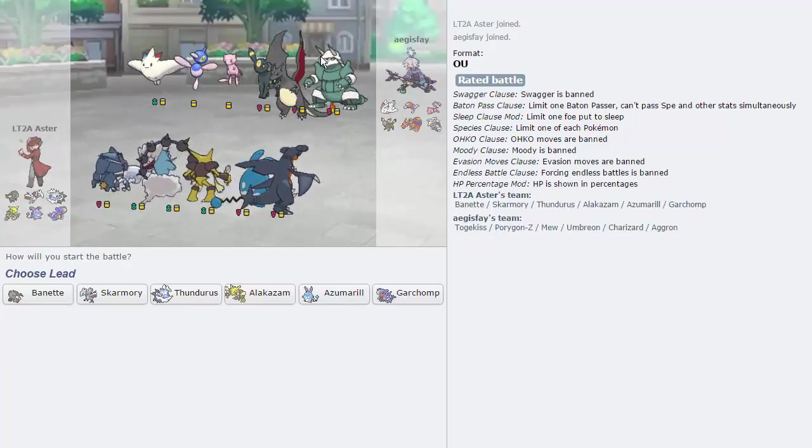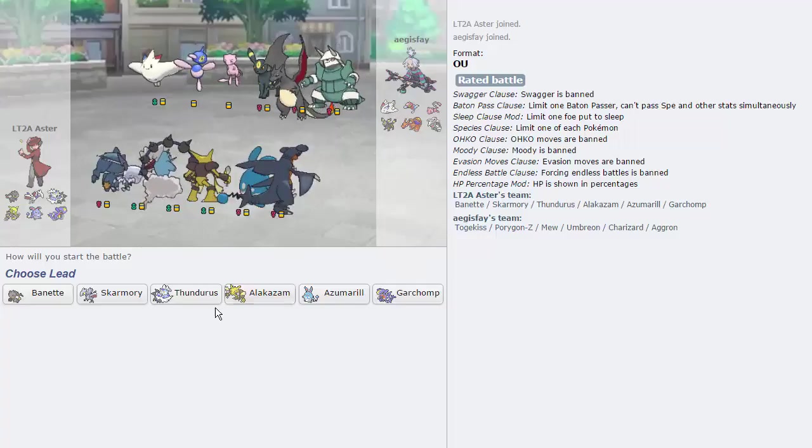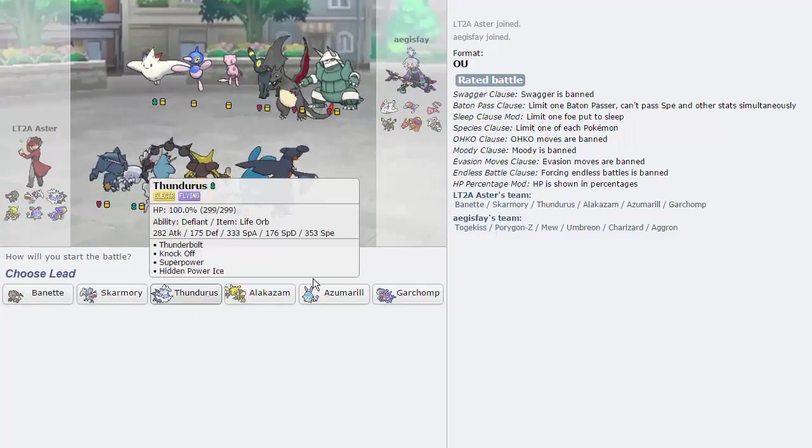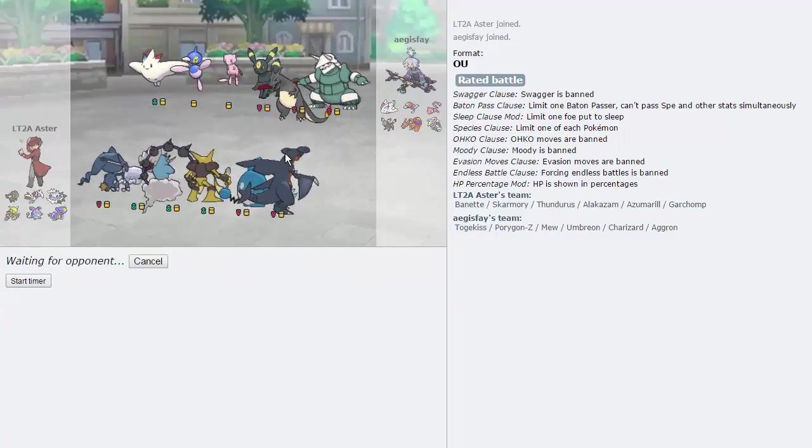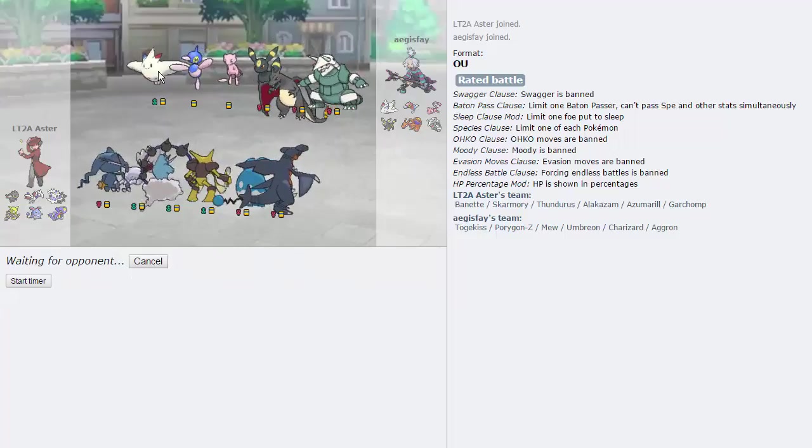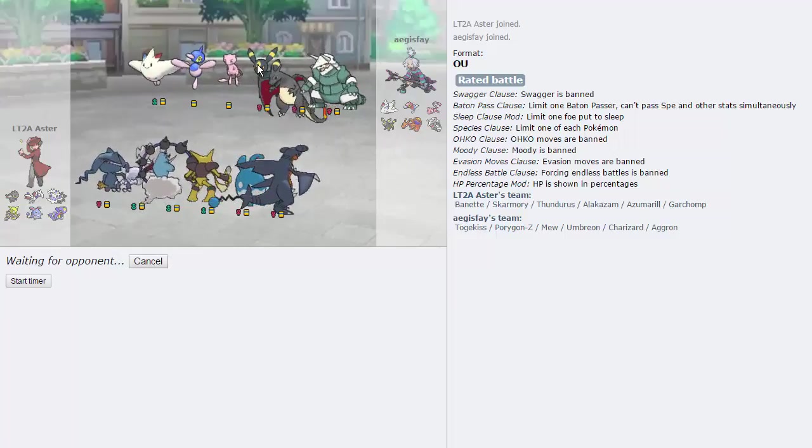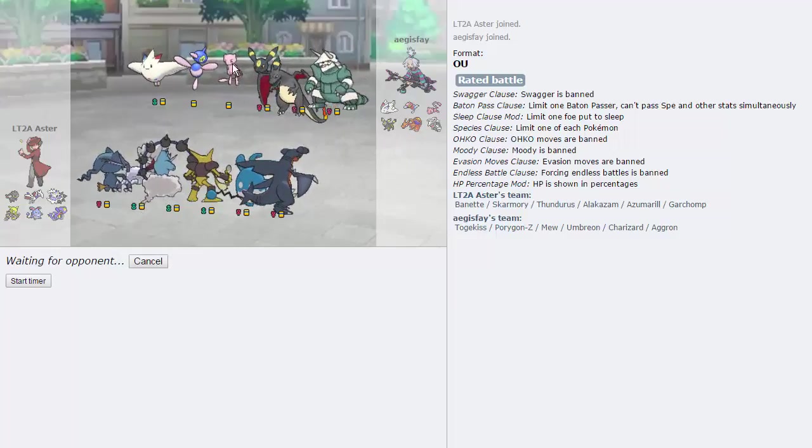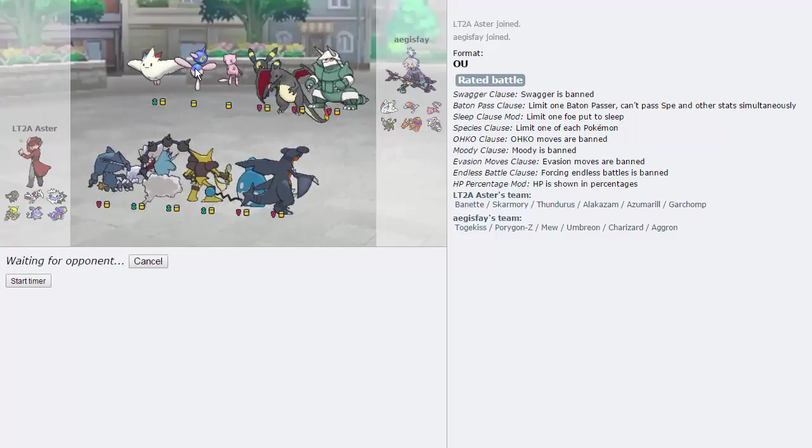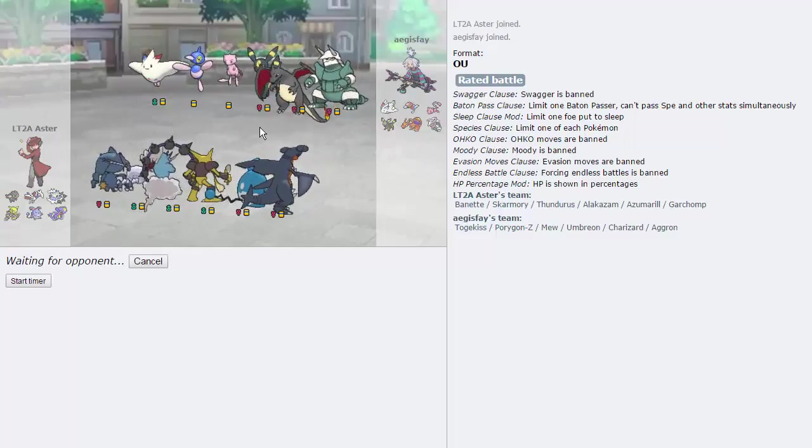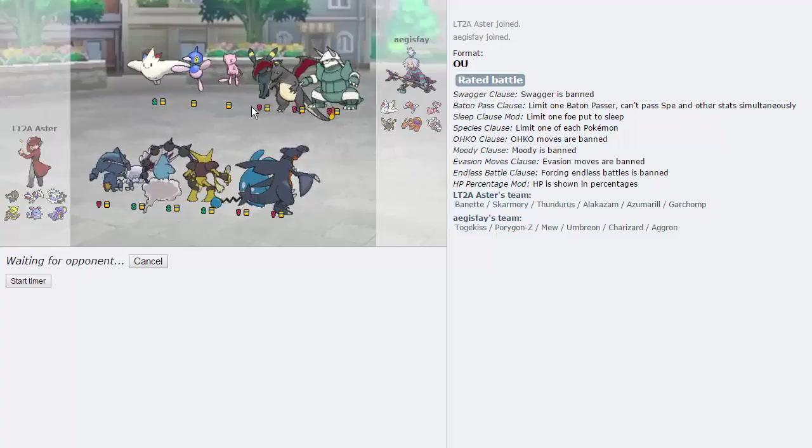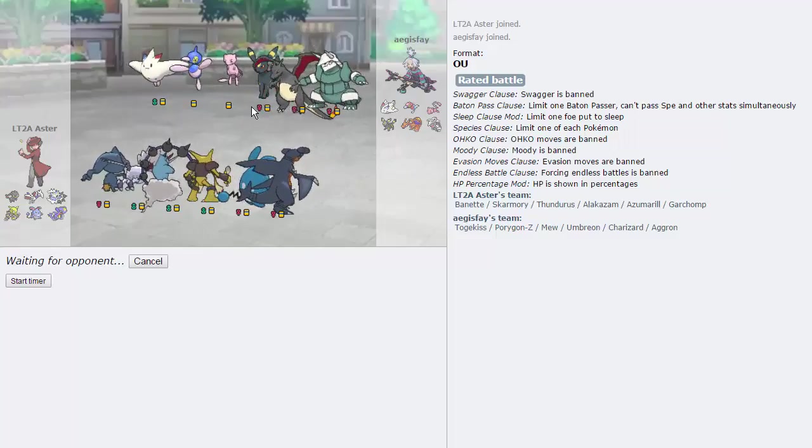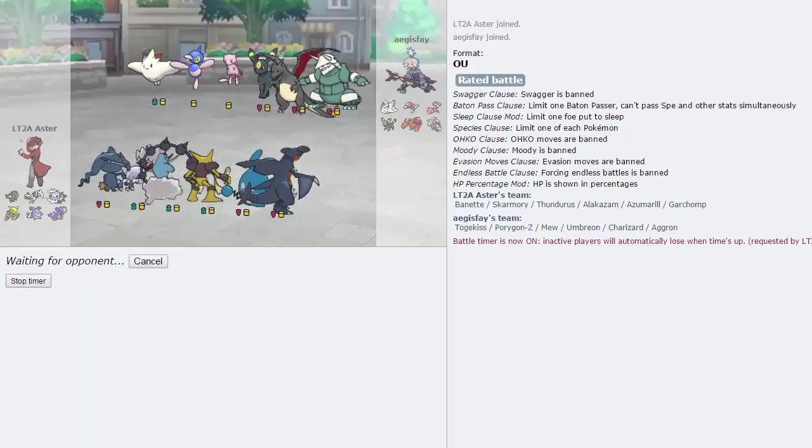As you can see, our opponents have very interesting teams, to say the least. I think my best lead against this team is probably Thunderous, just because of the Charizard, the Togekiss. We have Superpower for the Aggron, as well as the Umbreon, Knockoff for the Mew. And we can always switch out on the Porygon Z, maybe go into our Banette.